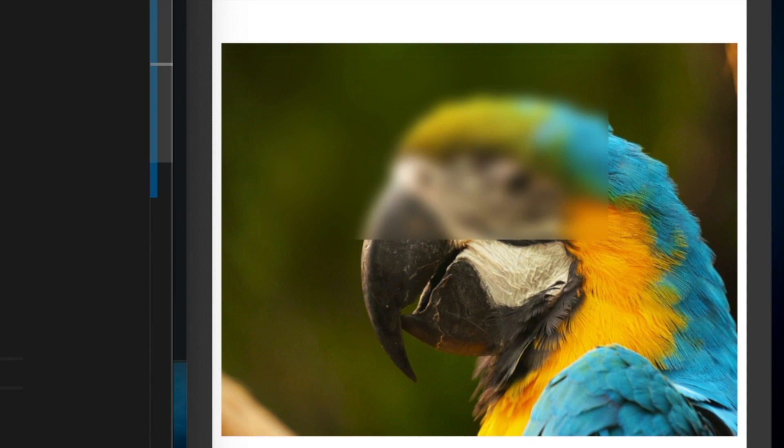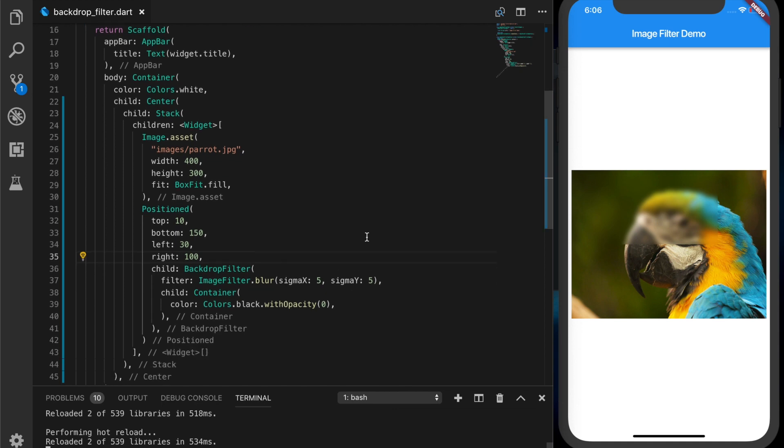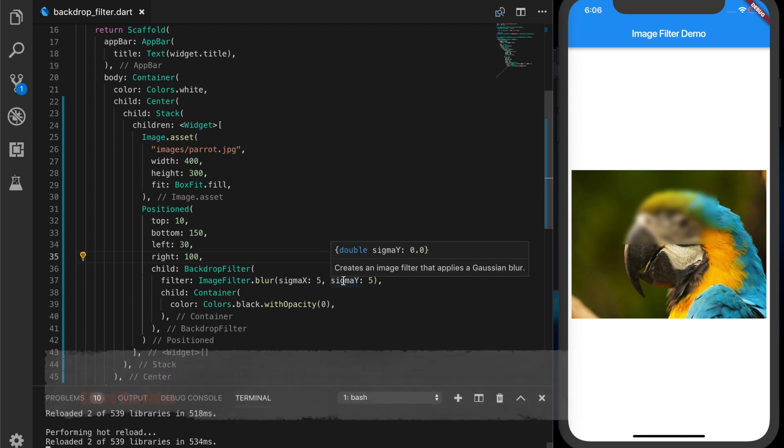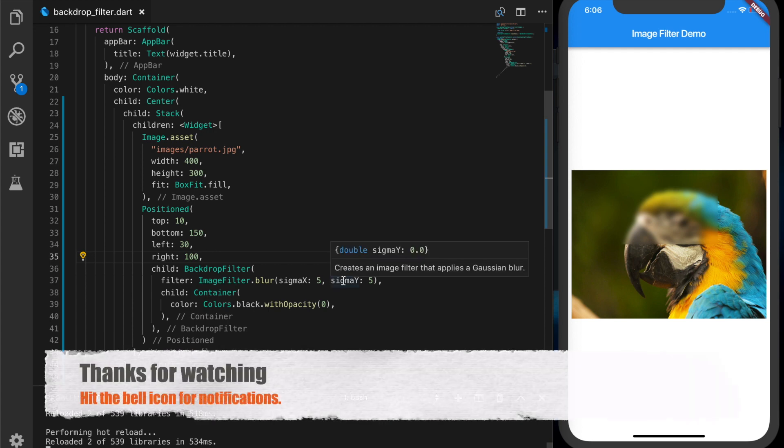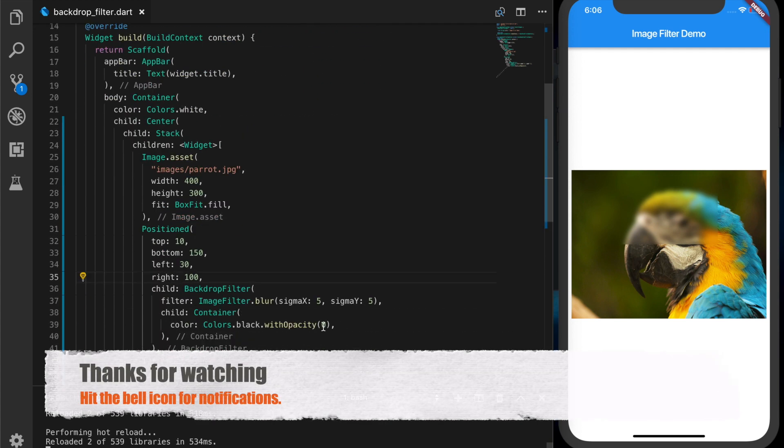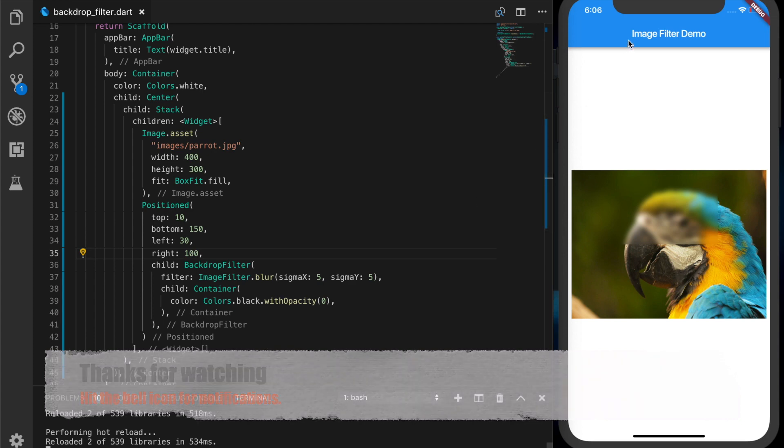So this is the tip for today. You can even rotate or skew the image with this. You can have your own matrix. So if you liked the video, please don't forget to subscribe to my channel. Also like and share the video, hit the bell icon for notifications and thanks for watching.